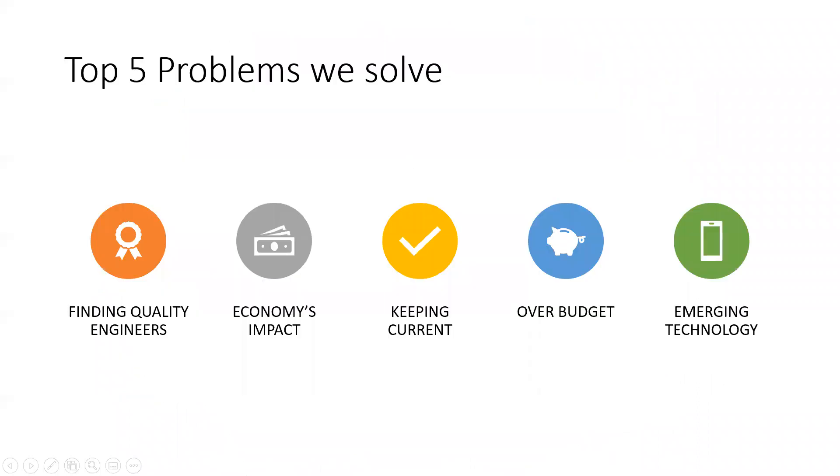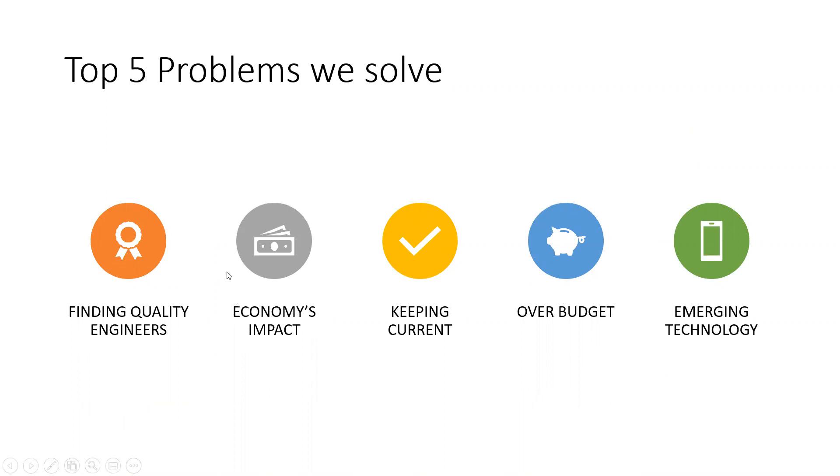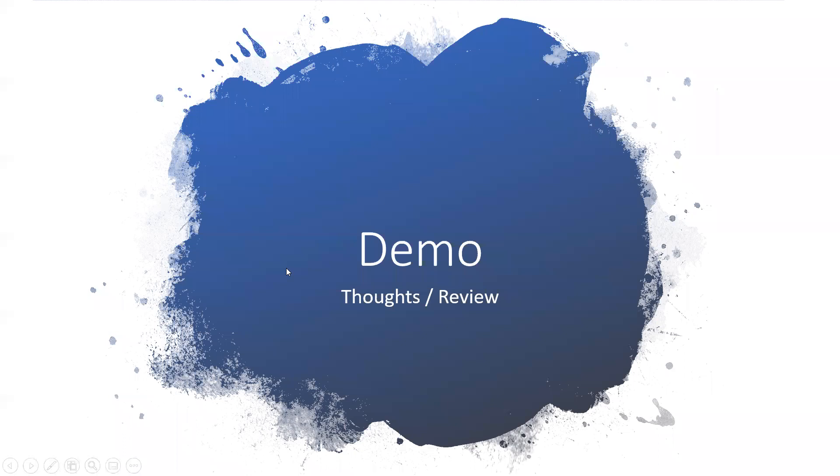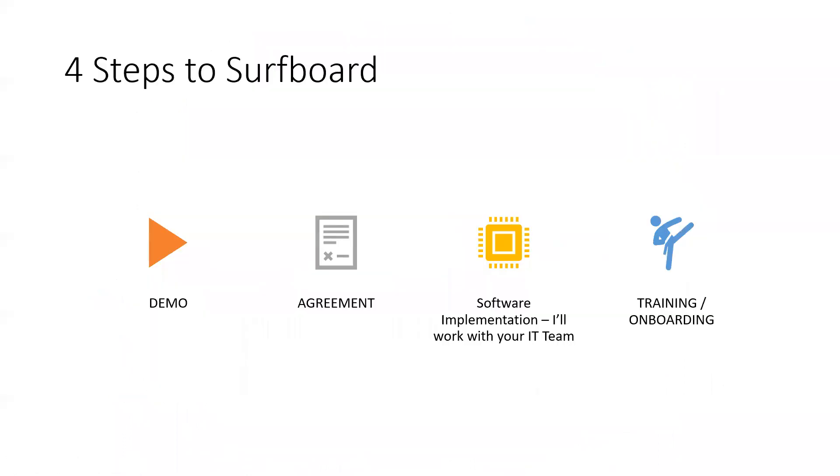So again, we're helping you to basically save time and not be over budget. We're helping you stay current by giving you more time, being able to train more engineers. And then you can take your time to find quality engineers. And whether the economy is up or down, currently it's up. That means there's a lot of projects to do. This will help get you through those projects. So we did the demo and now four steps to acquiring Surfboard.